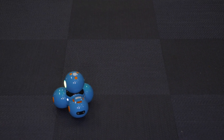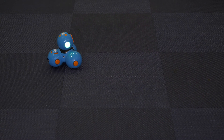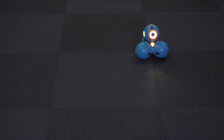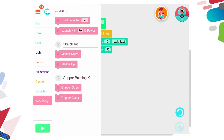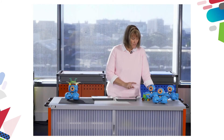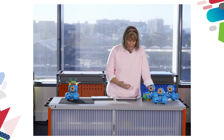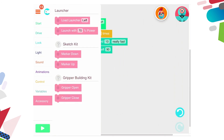Okay, and so there he is completing that square. There are also variables and accessories that you can buy and use with Dash to extend things a little bit further. For example, you have a launcher, a sketch kit where you can place a marker in there. There are also plans on the Wonder Workshop website where you can build your own marker holder and use the connectors that come in the kit to actually get Dash to draw things. There's also a gripper building kit — plans are already on the Wonder Workshop website that you can check out and follow.